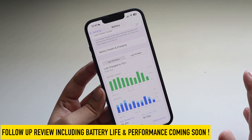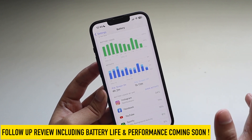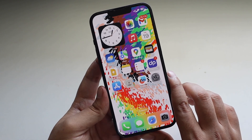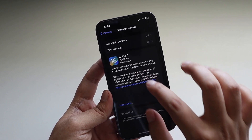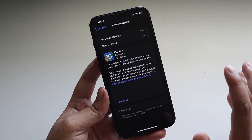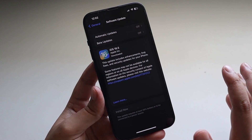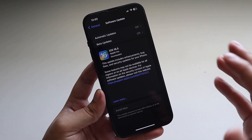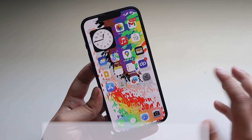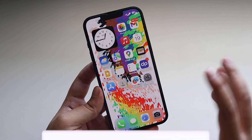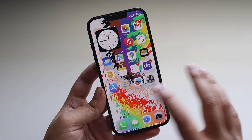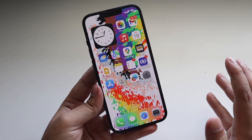Let me know in the comments if you'd like a follow-up review next week covering battery life and performance in more detail. This video was just a highlight to let everyone know that iOS 16.5 is available. If you're on iOS 16.4 or any previous iOS 16 version, definitely update — it includes security improvements and bug fixes. Give this video a thumbs up, subscribe if you haven't already, and I'll see you in the next video!